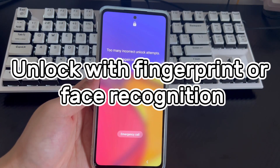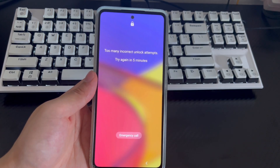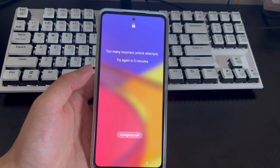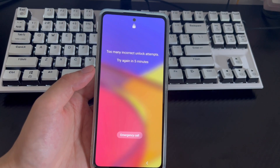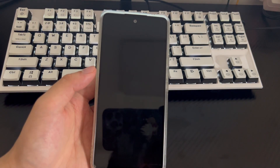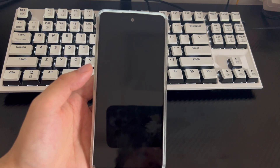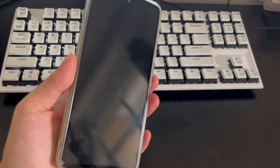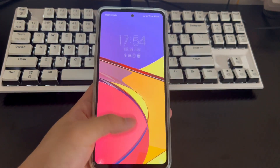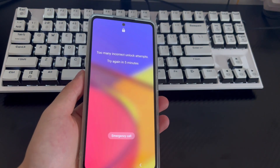Method 1 is to use fingerprint unlock or face recognition to unlock the phone. When your Android phone is locked because you forgot the password, the first way to unlock it quickly and for free is to use two functions: fingerprint unlock and face recognition unlock. As long as the requirements are met, you can use one of these two methods, which are simple and very effective.